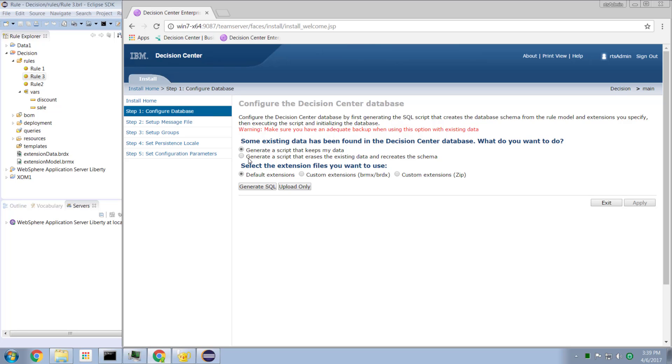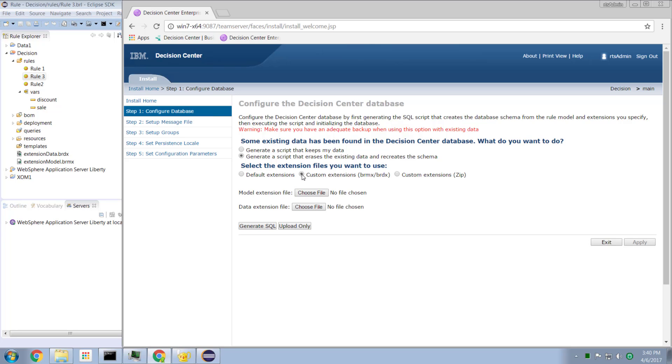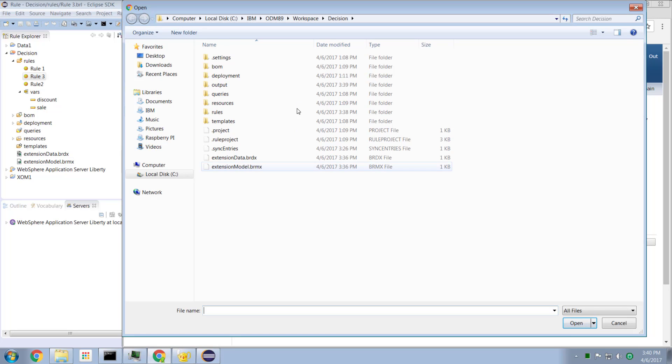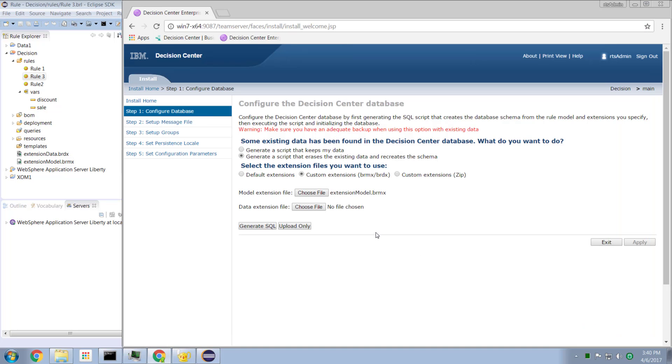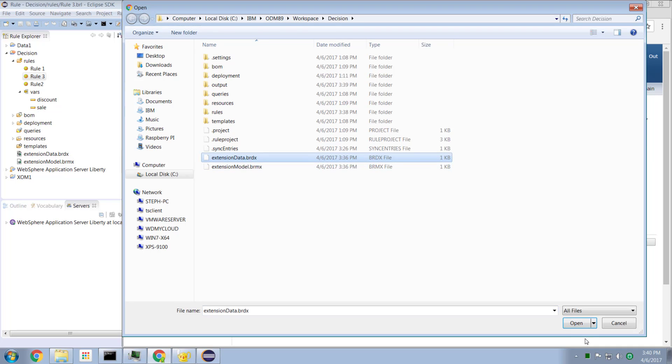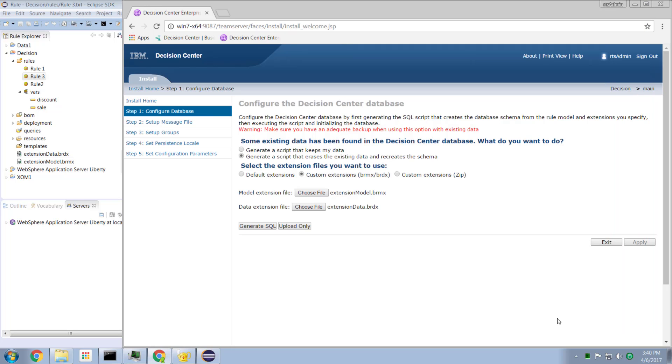In the Database section here, we get to redefine our Decision Center database. Now, I can either generate scripts that will keep the existing data or generate a script that erases the existing data. Just for grins, I'm going to erase what I had. But notice here, this is the key magic. And if you haven't worked with custom extensions before, this might be new to you. By toggling this radio button to say custom extensions, what we get to do is to specify the model and data extension files that we just created and edited. So let's go in here. Select the model. Done. Select the data. Done.